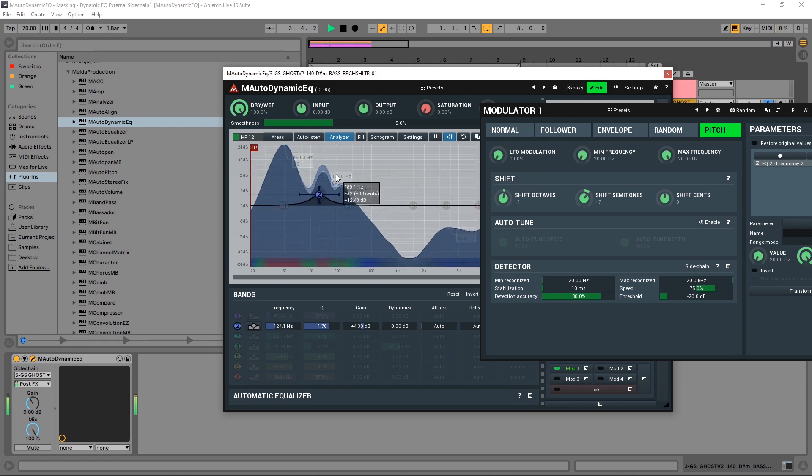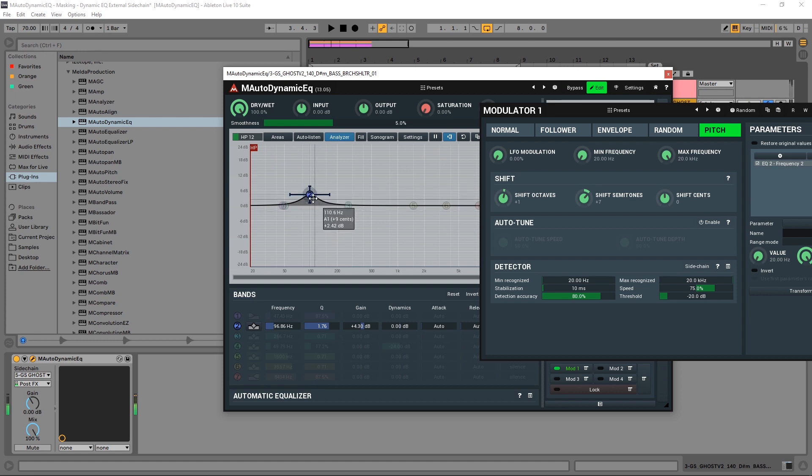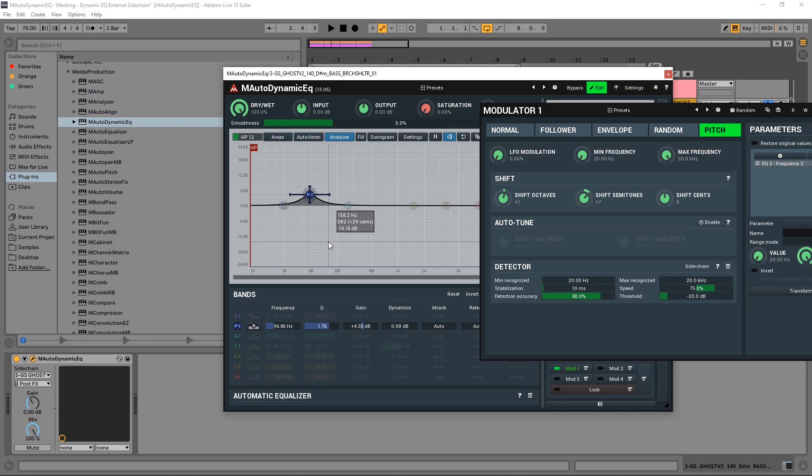And it's going to follow along and only boost the actual harmonic that's being played rather than a static position. And that is so useful when you're trying to be super surgical and super precise, and it was incredibly easy to do.